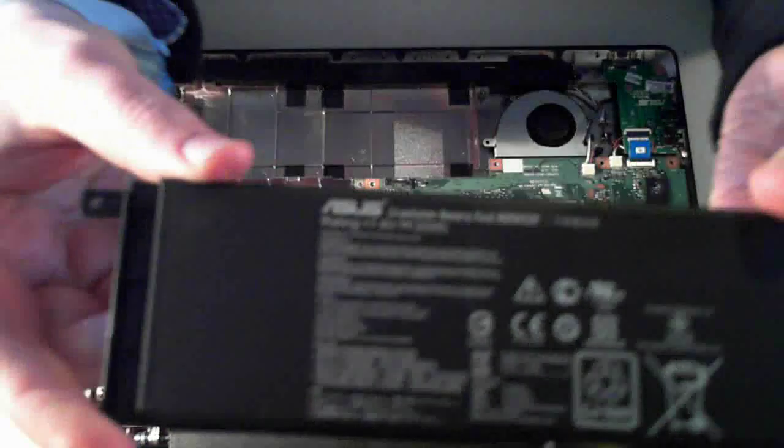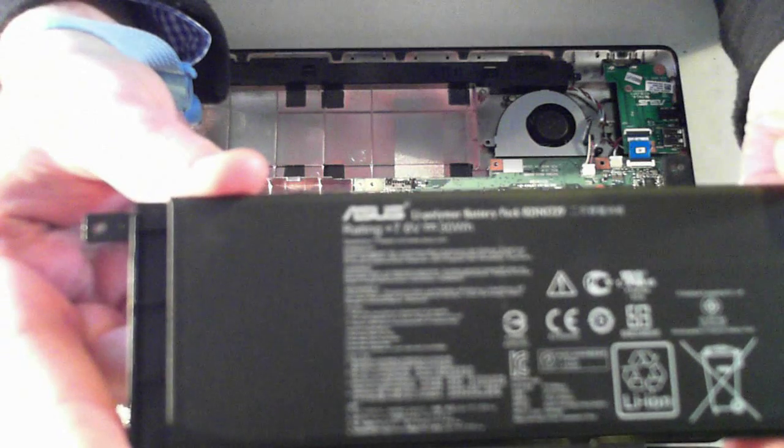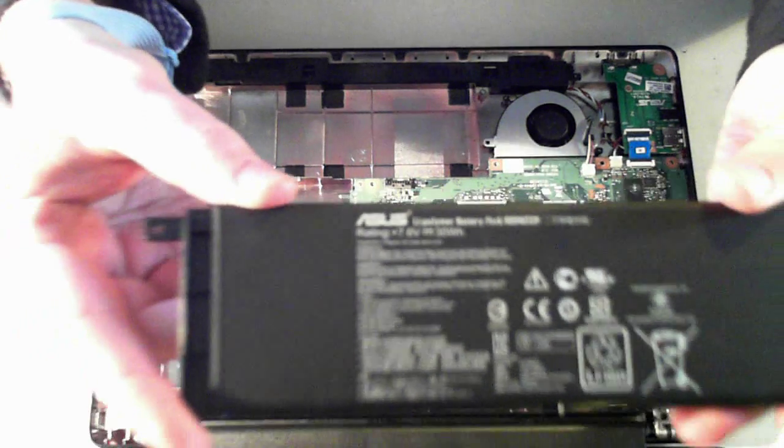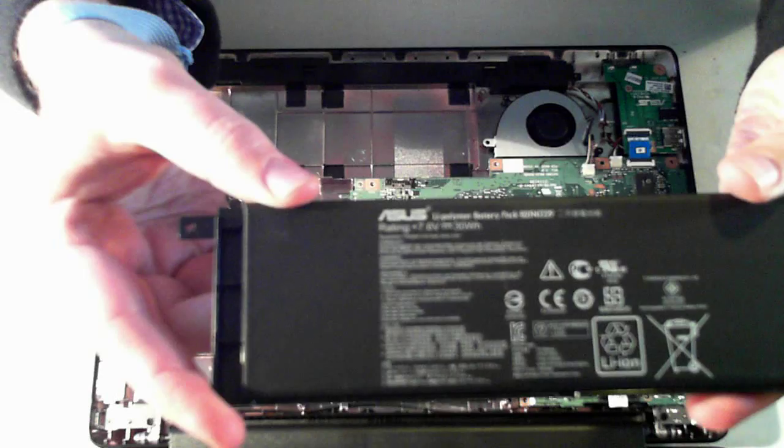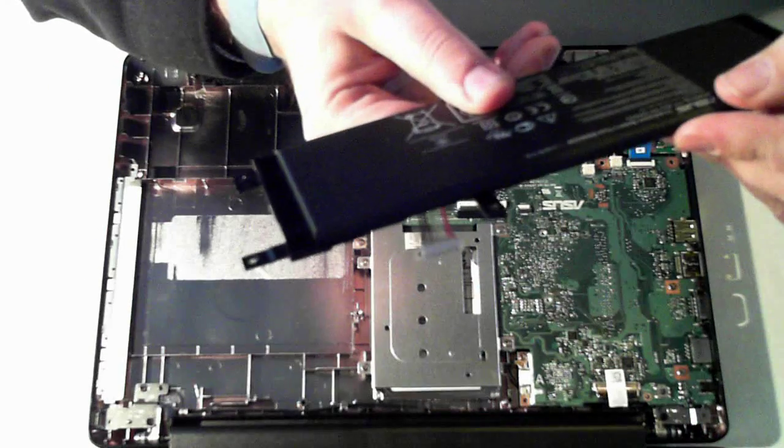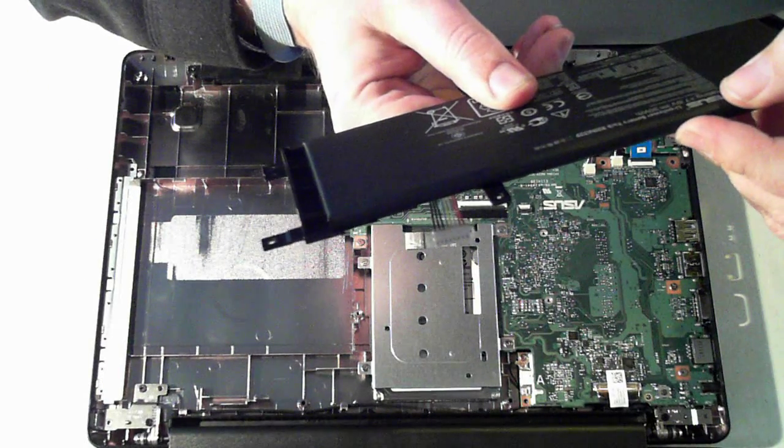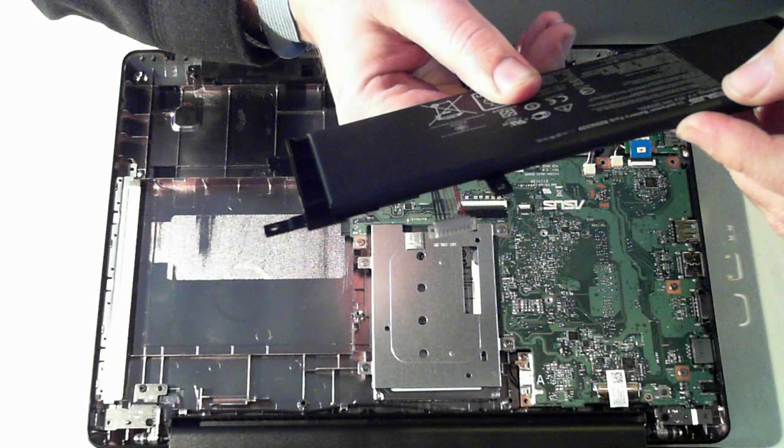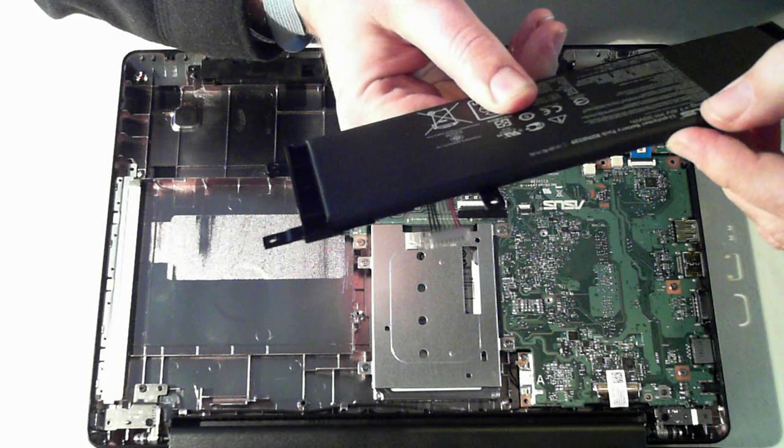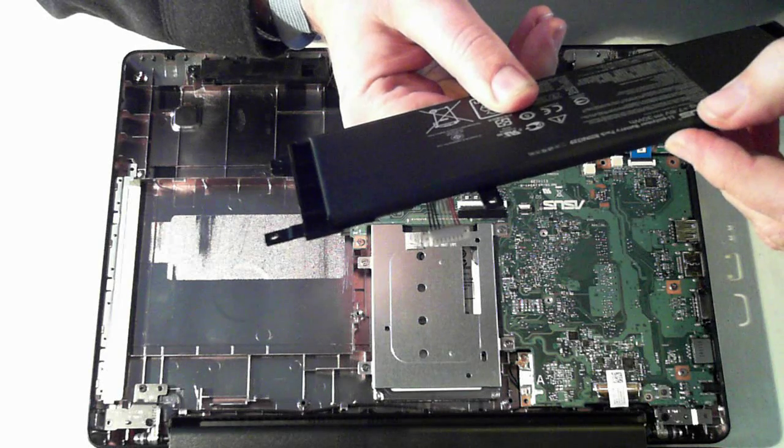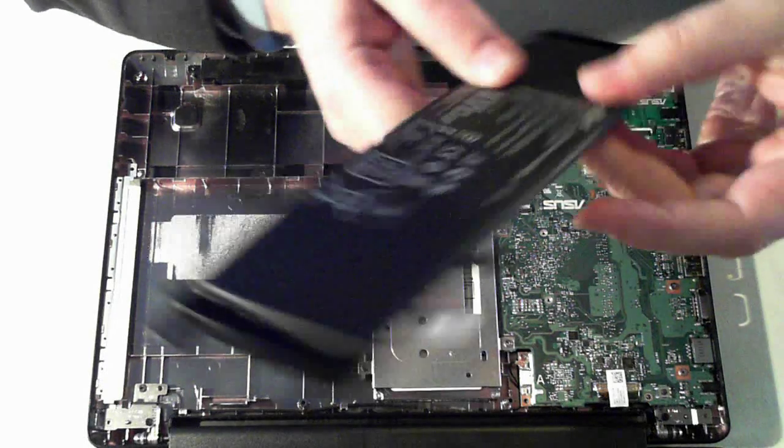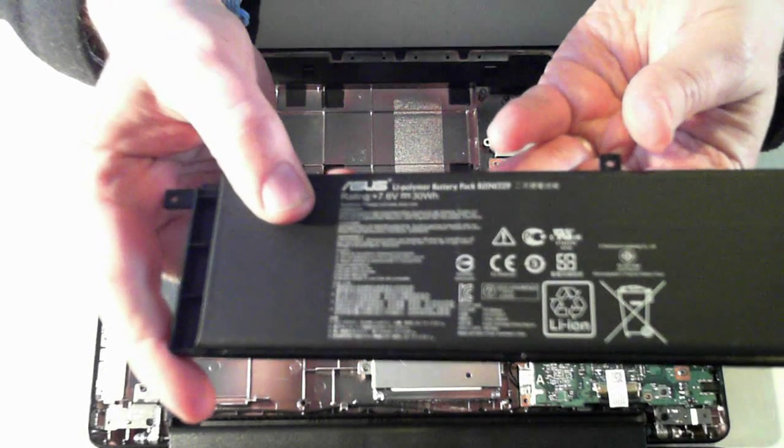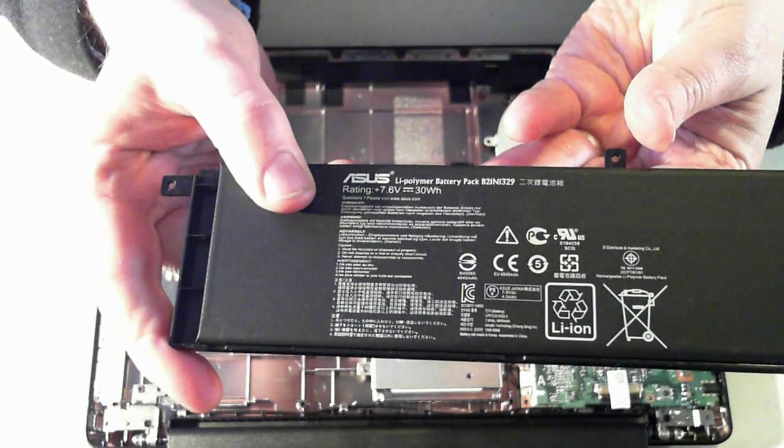So just put the battery to the side before I do that I'll just see if we can get the model number there. What we've got is a lithium polymer battery pack B21N1329 and the rating is 7.6 volt 30 watts. So there we are if you need to replace it.